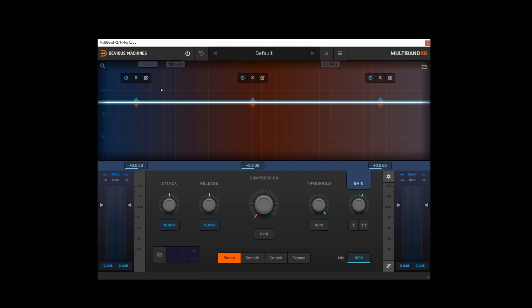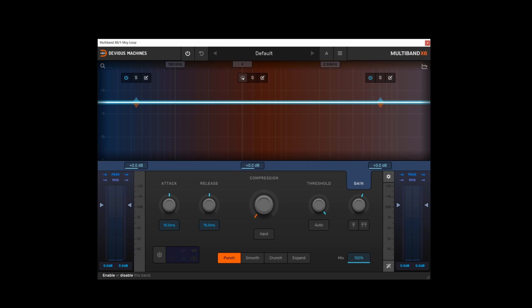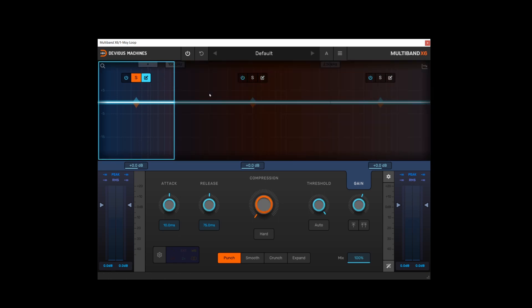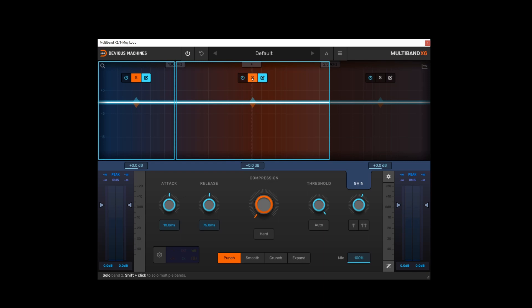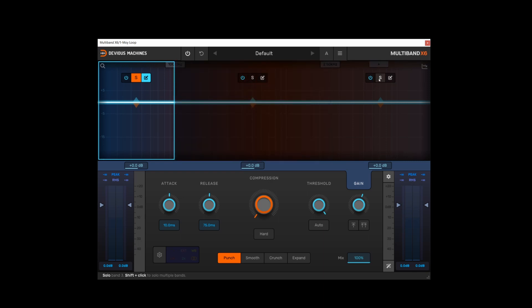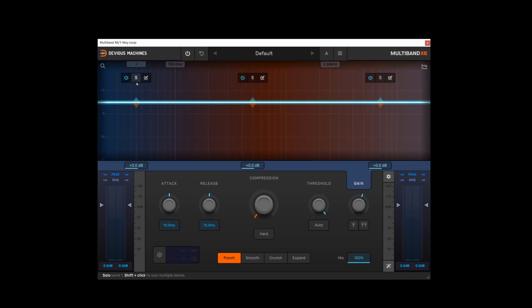So we've now got three bands, one representing the lows, the mids and the highs. Now each band has its own power button so we can power the band on and off independently of each other. Each band has its own solo button. Worth noting if you shift-click you can solo multiple bands. And then we have an edit button so each band can be edited in place.